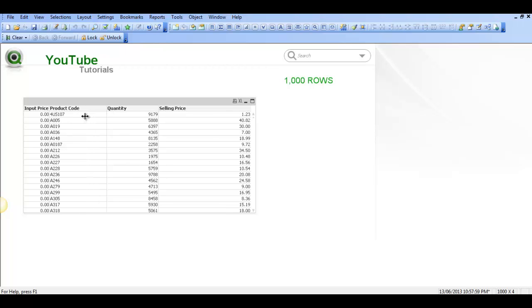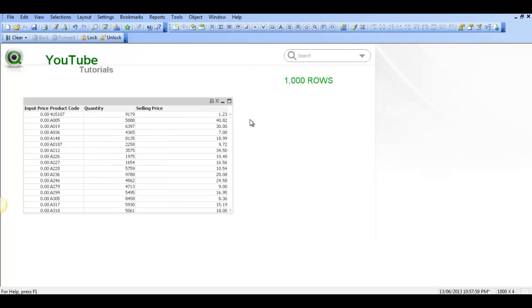That's just a quick video on reducing the Qlik data for testing. I hope that helps and I'll see you in the next video. Cheers.